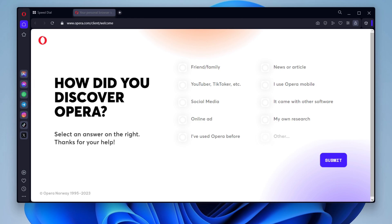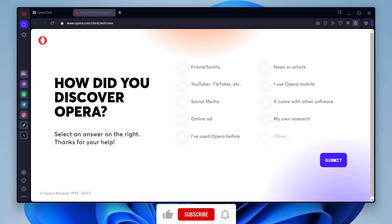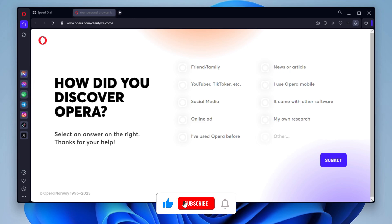Once Opera is installed, you can customize it to your liking by going to Settings. You can change the look and feel of the browser, as well as enable or disable various features. You can also install extensions to add new features to Opera. Opera browser is a great choice for users who are looking for a fast, secure, and feature-rich web browser. It is easy to install and use, and it comes with a variety of features that can help you improve your browsing experience.